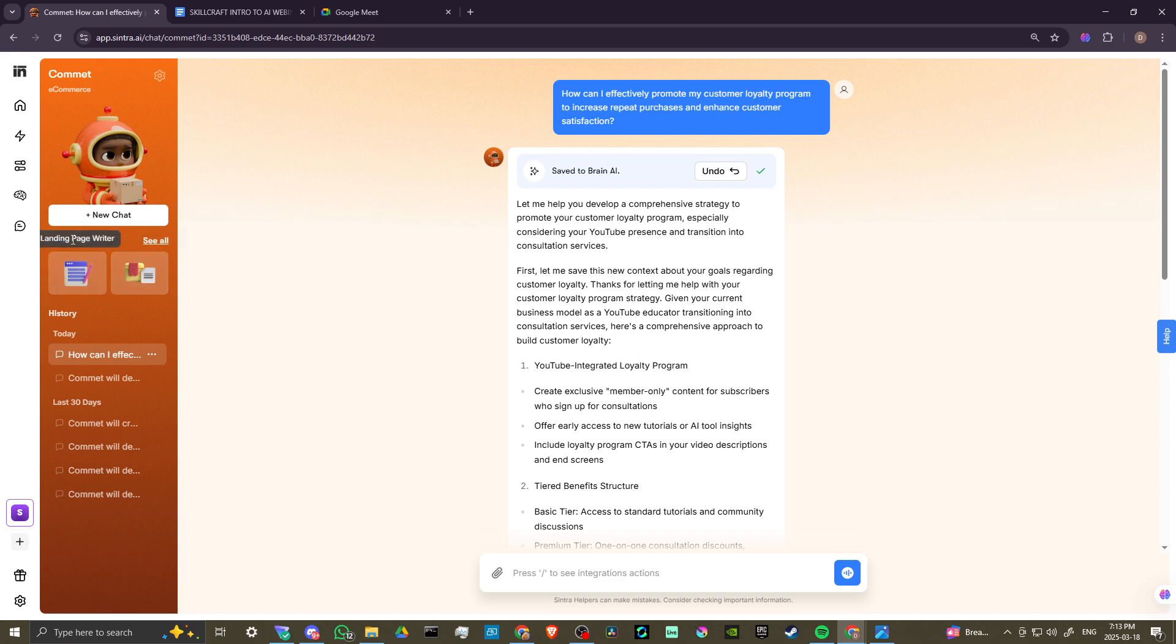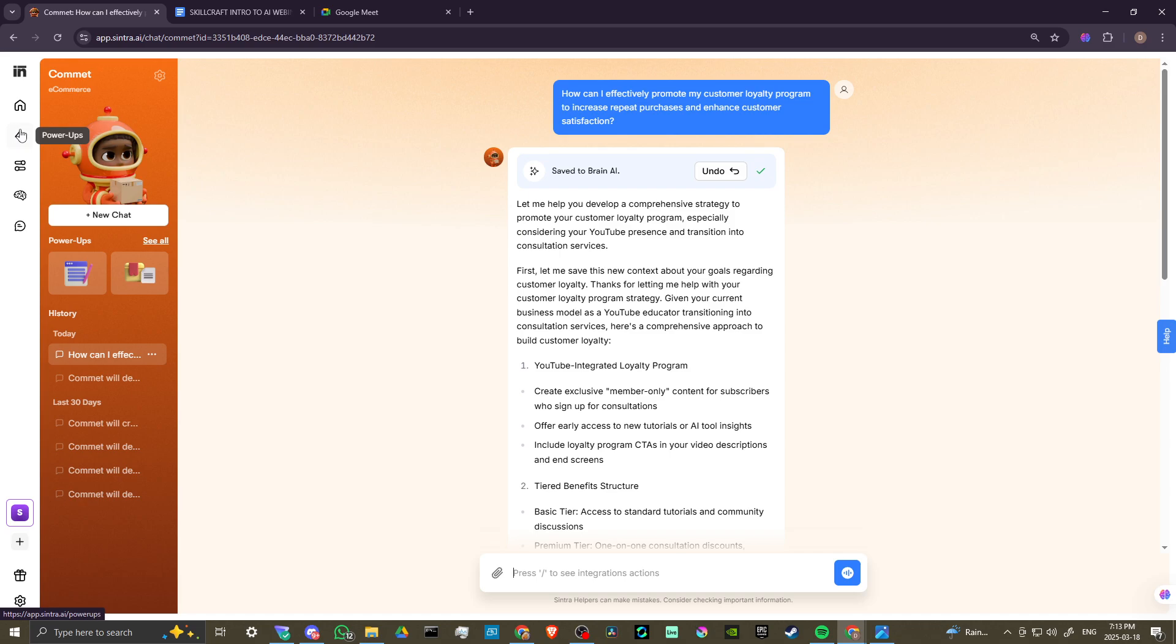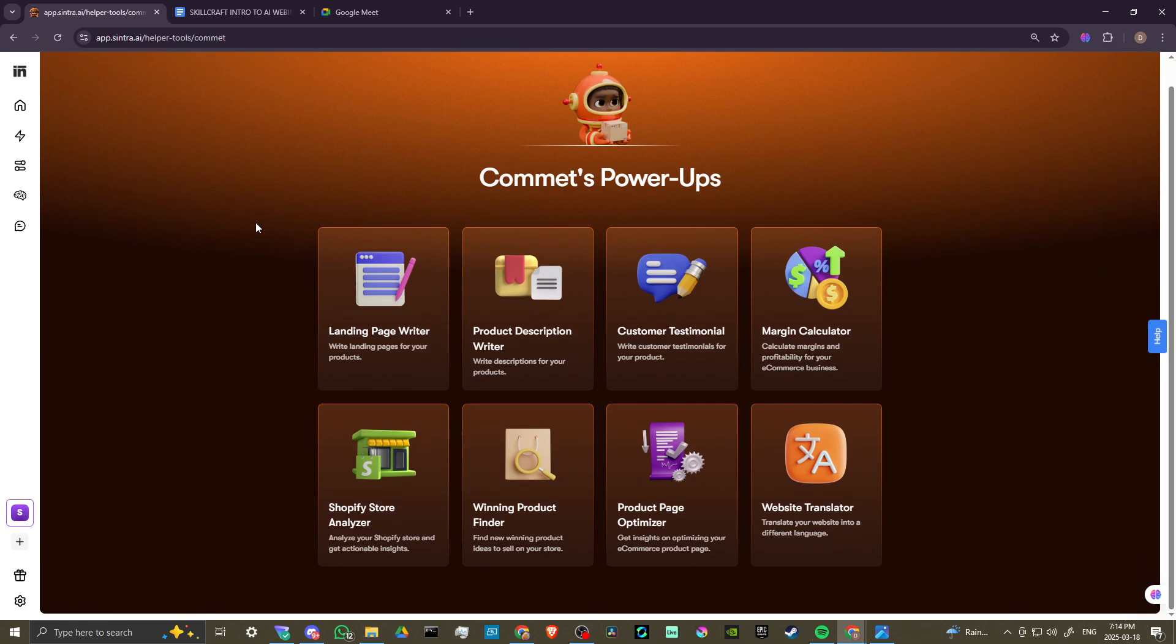Let's take a look at Comet's power-ups. You can see here we have a couple of power-ups we can take a look at, or we can click here where it says see all. In addition to the power-ups here, we also have the power-ups option here on the left-hand side of the menu. So if you want to get a bird's eye view of your different helpers and the power-ups that they have, then you can go there. Let's go ahead and click on see all here. You can see now Comet's unique power-ups.